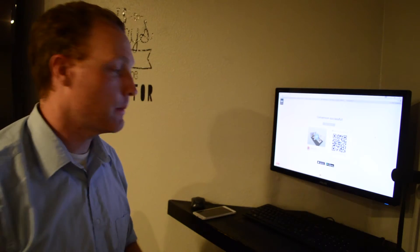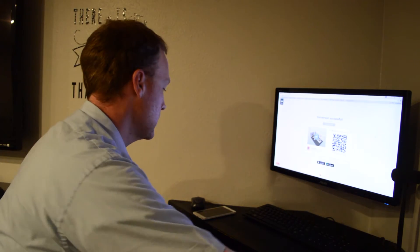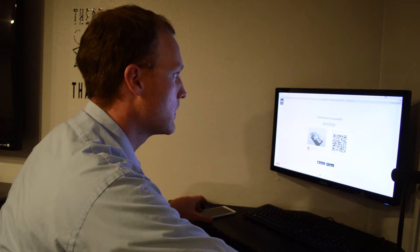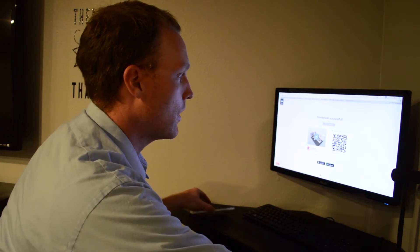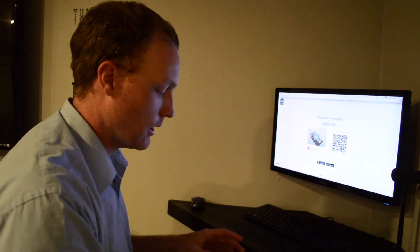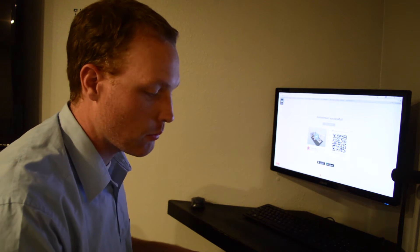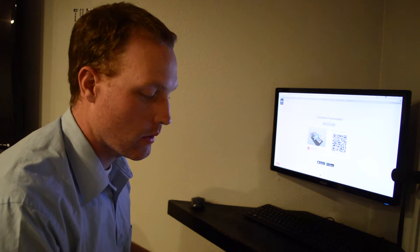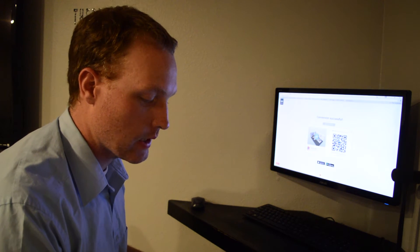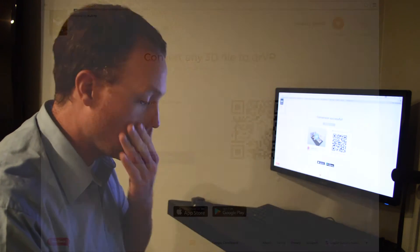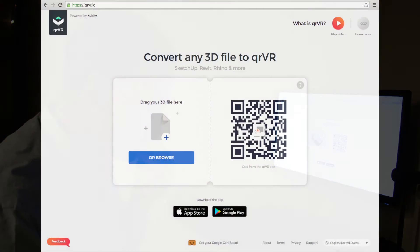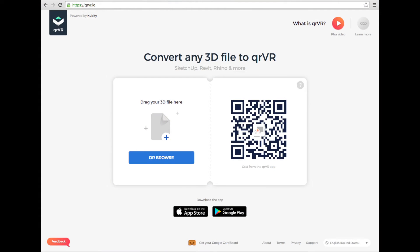Okay, so the next one that I'm going to show you is for Gear VR or Google Cardboard or any type of Android mobile viewer. It's called QRVR is the name of the website. And it's very similar.